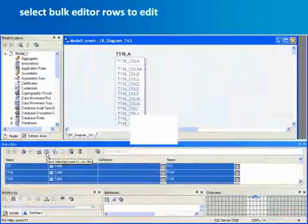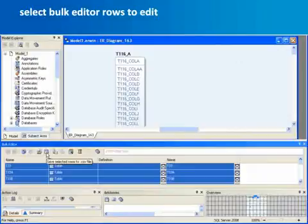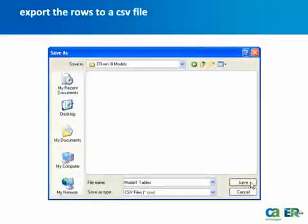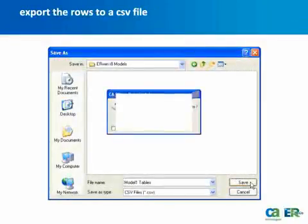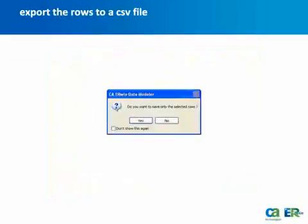After the bulk editor is populated with your selections, select the rows that you want to edit and click the Save Selected Rows to CSV file button on the toolbar. The Save As dialog opens so you can save your CSV file locally. After you click Save, you are prompted to confirm that you want to save only the selected rows. Click Yes and your file is saved.